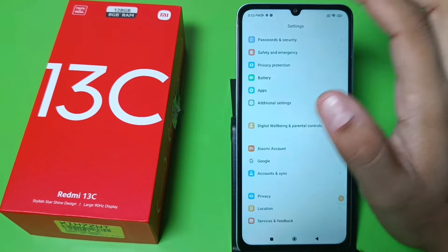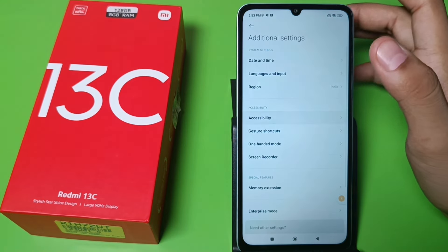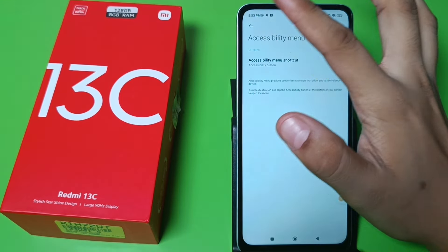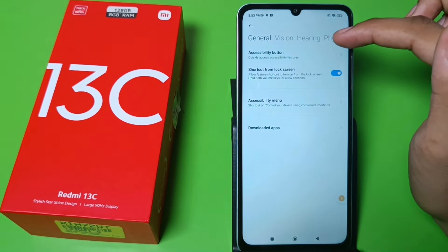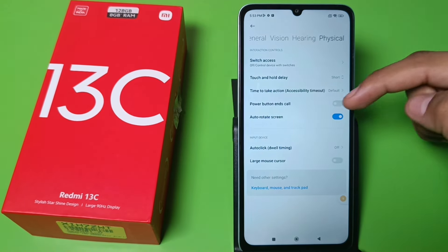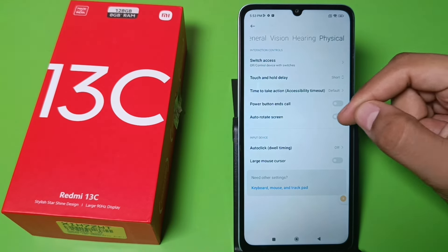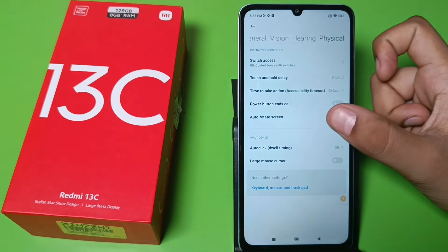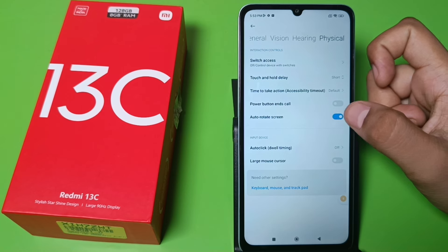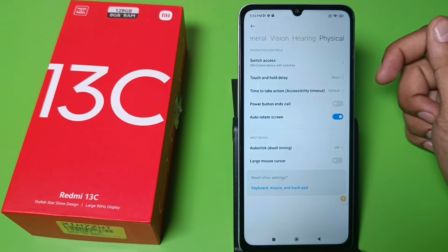First, open Settings, then go to Additional Settings. Here is the Accessibility option — click on it. Then go to the Physical option, and here is Auto Rotate Screen. You just need to turn it off. If you want to disable this feature, disable it; if you want to enable it, enable it.